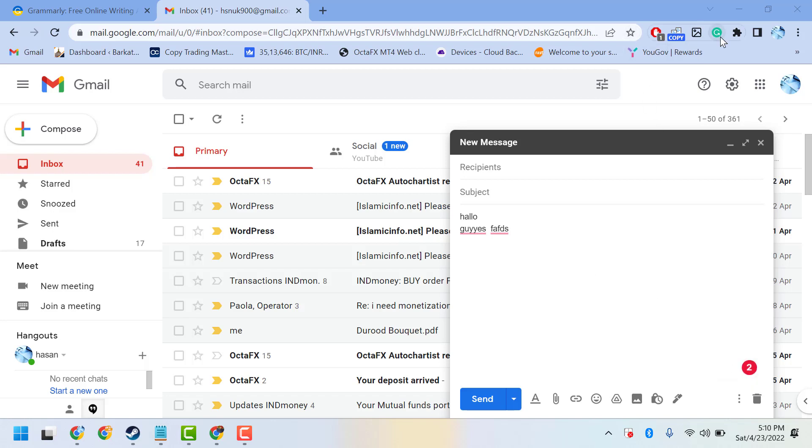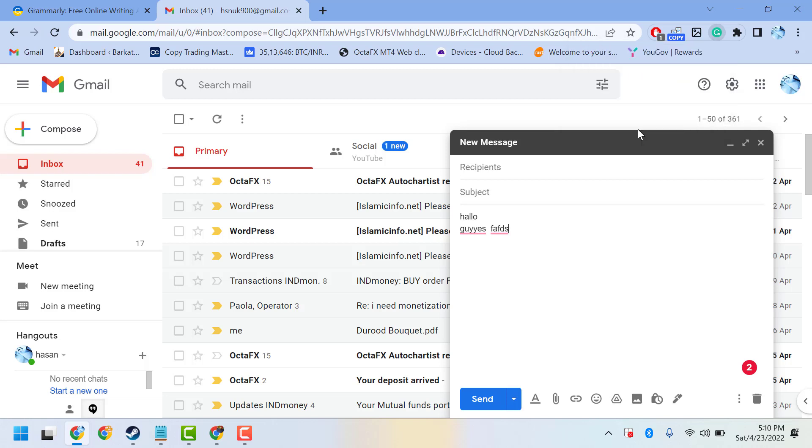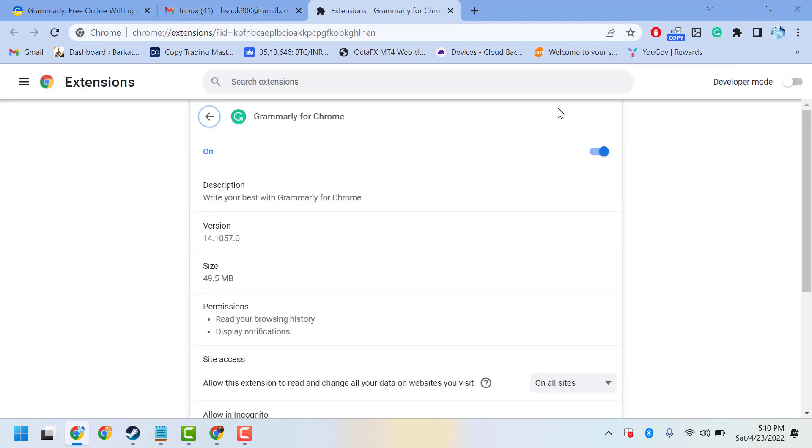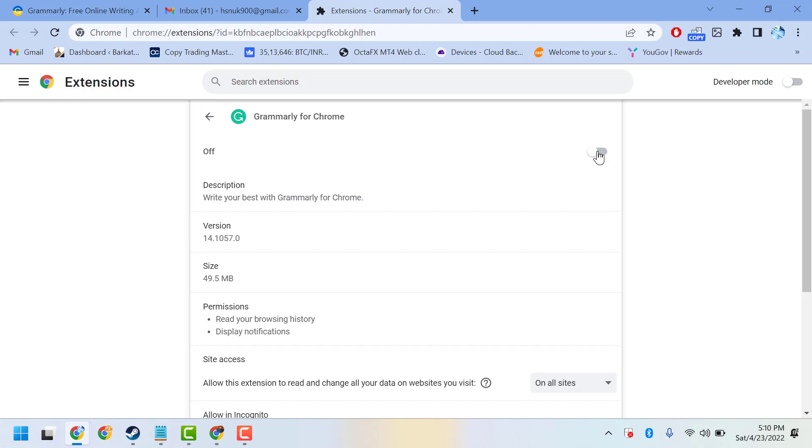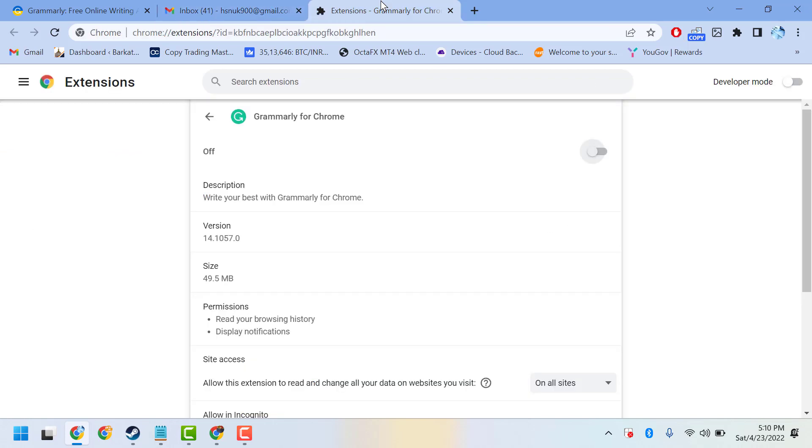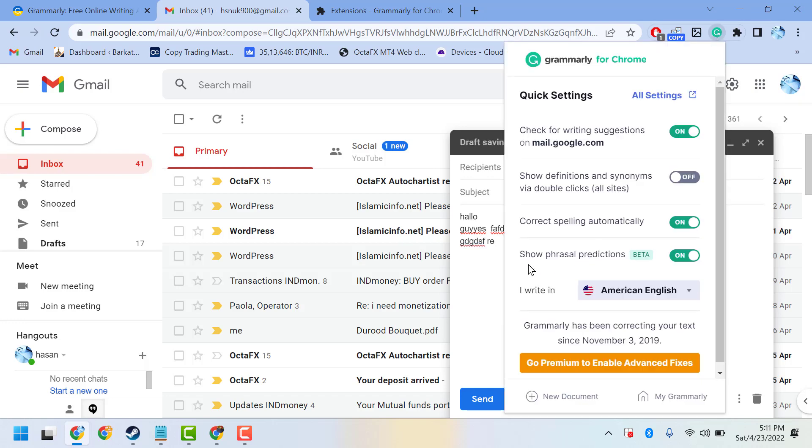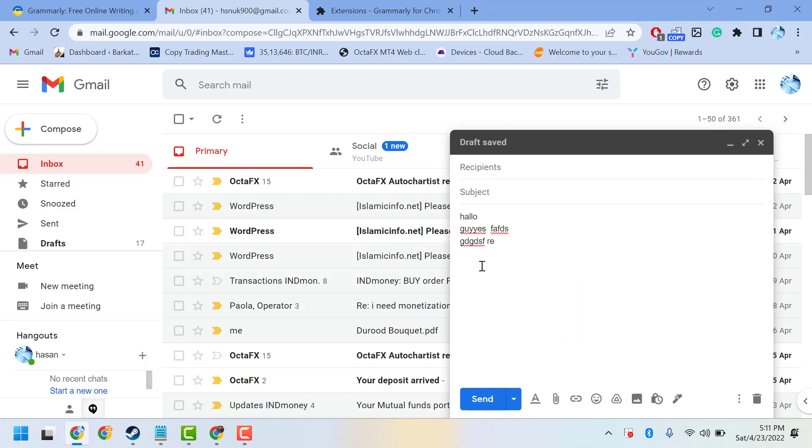...can disable Grammarly. Just right-click on it, manage extension, and here you can disable it temporarily. Once you disable it, this pop-up will go away. And once you enable it, you will see that pop-up. Just click one time now.